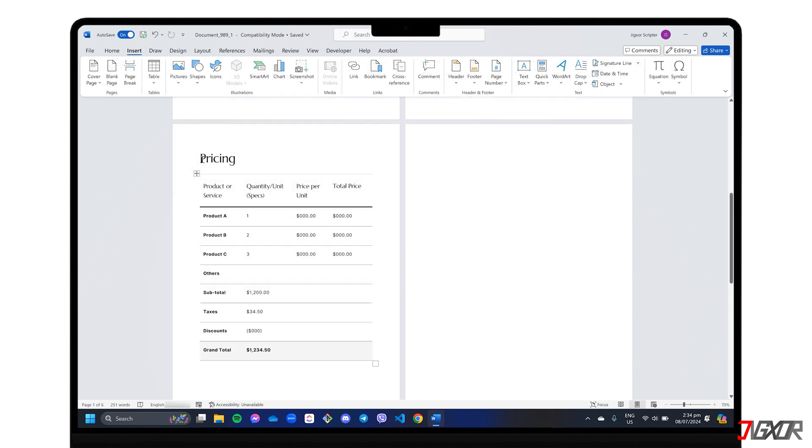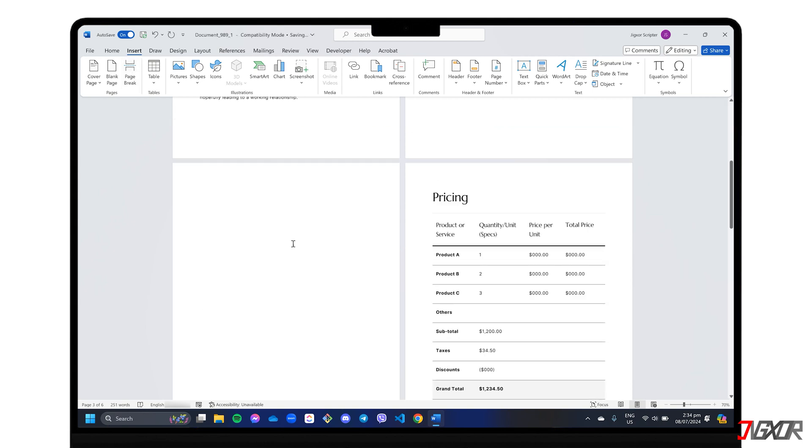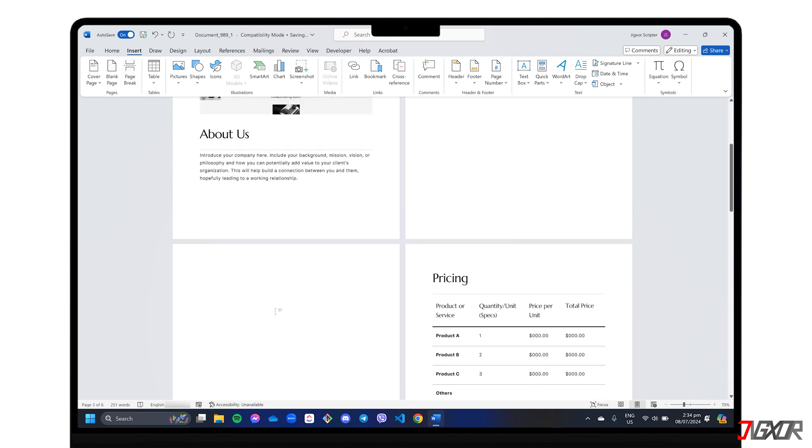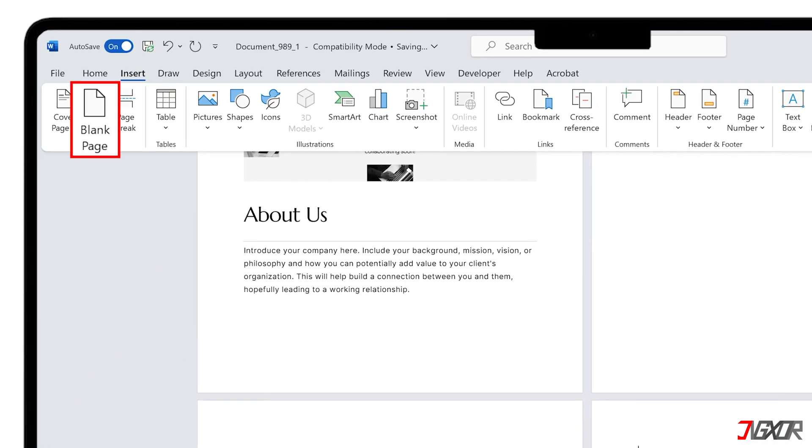Another way to create a new page in your document is to insert a page break, which is also accessible from the Insert tab. Just remember that there's a key difference between a blank page and a page break. The Blank Page option gives you a completely fresh, empty page that you can use when you need a clean slate for a large image or other content.